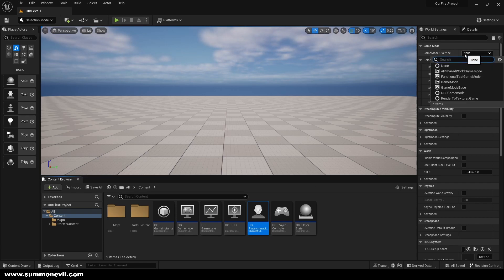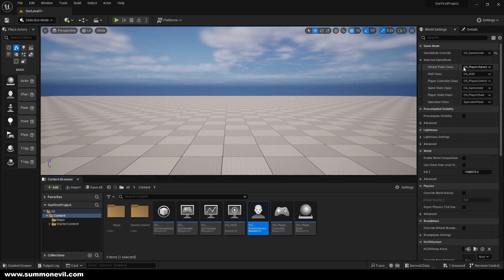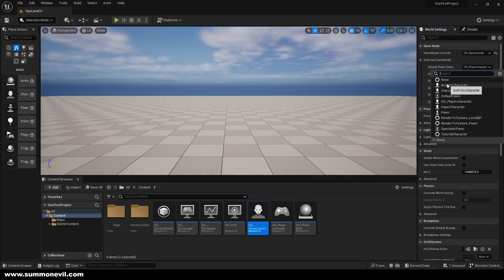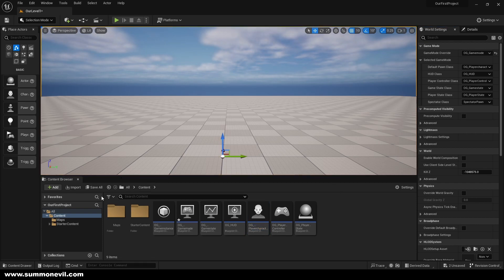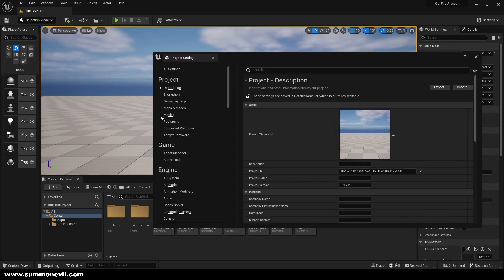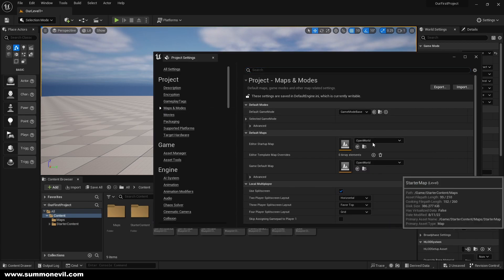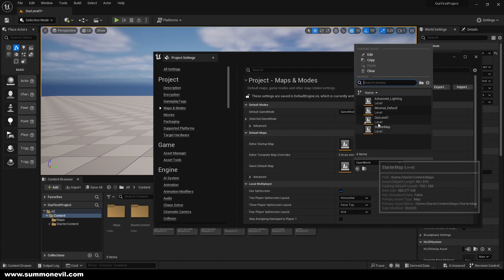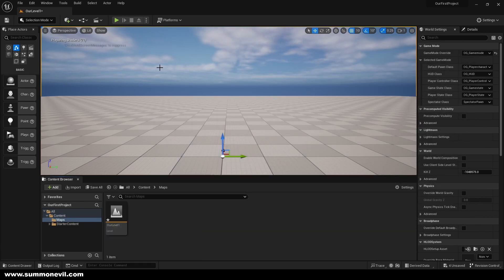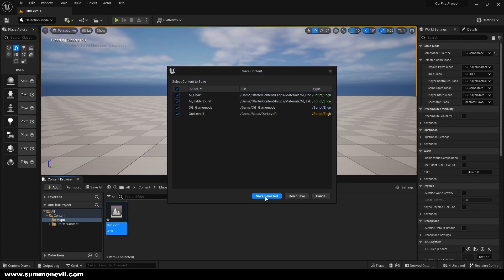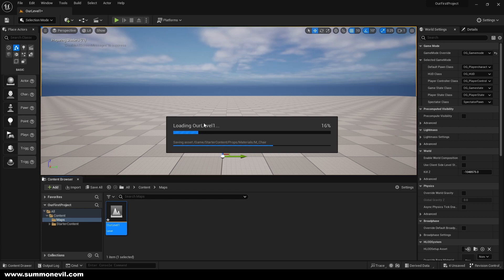Today we're gonna select game mode override and put it to OG game mode. Everything should be OG because we created it in the last episode. The spectator class can stay as is. If you got spawned in another level after closing and reopening the engine, fix it by going to project settings, going to the map and selecting our level — I renamed it to 'our level one' since we may have multiple levels.